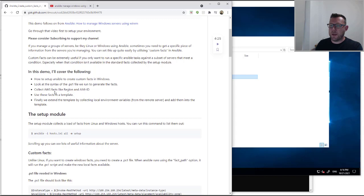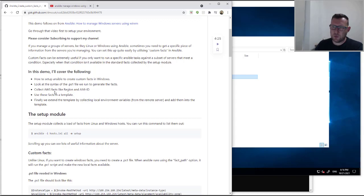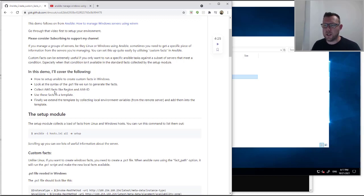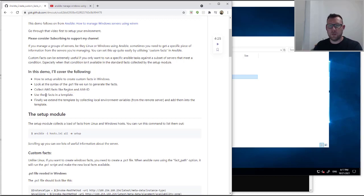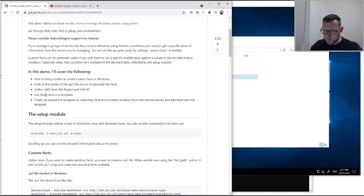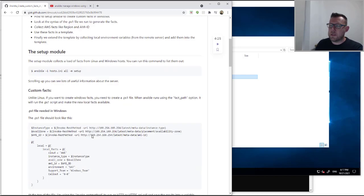Today we're going to cover setting up custom facts in Windows — all the configuration needed to get that to work. We're going to look at the syntax of the ps1 file we'll use to generate our facts. ps1 is a PowerShell script — if you're into Linux this took me a little while to get my head around, so you're shortcutting straight to something useful. We're going to collect the region and the AMI ID from my AWS Windows 2019 server. We're also going to use these facts in a template and collect a local environment variable — one from the remote server and one from the control node.